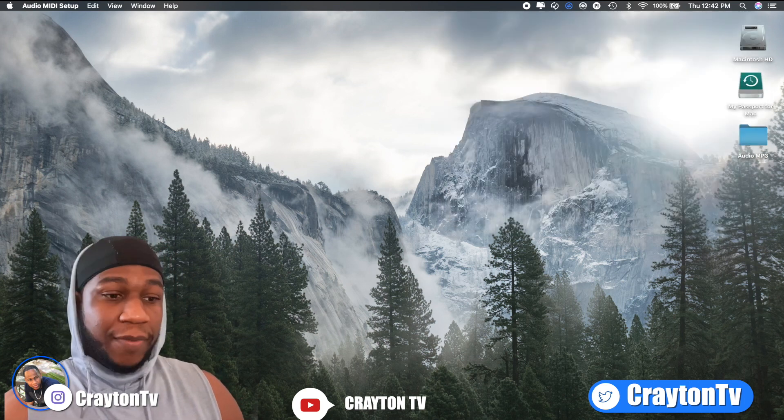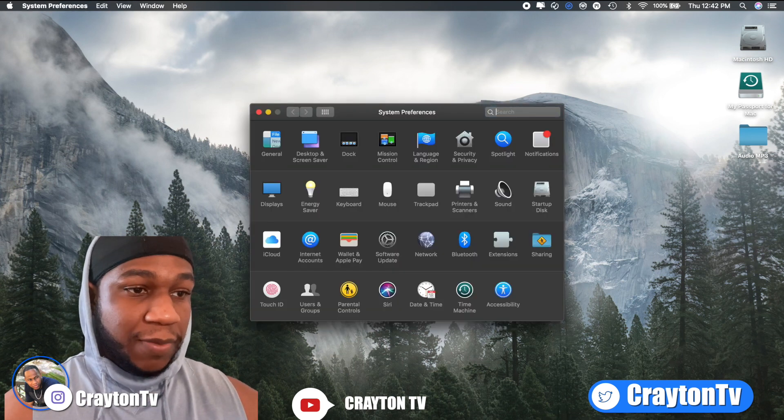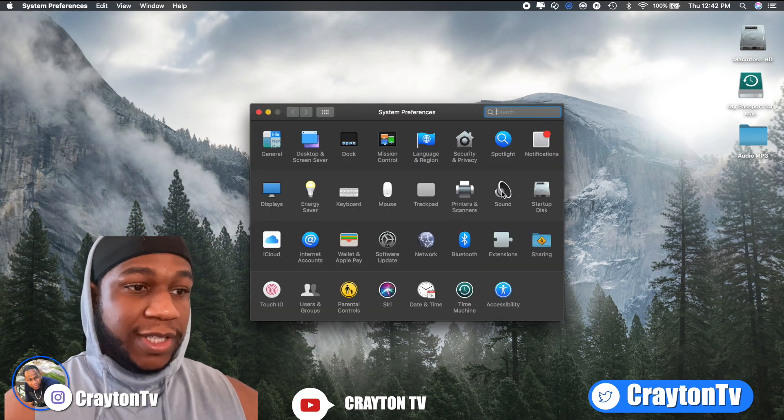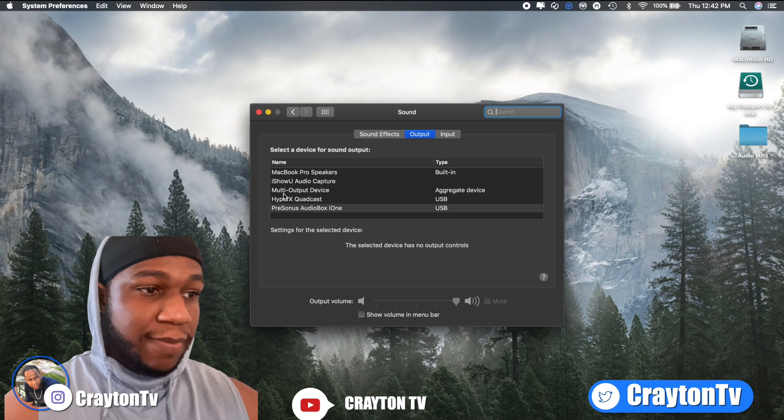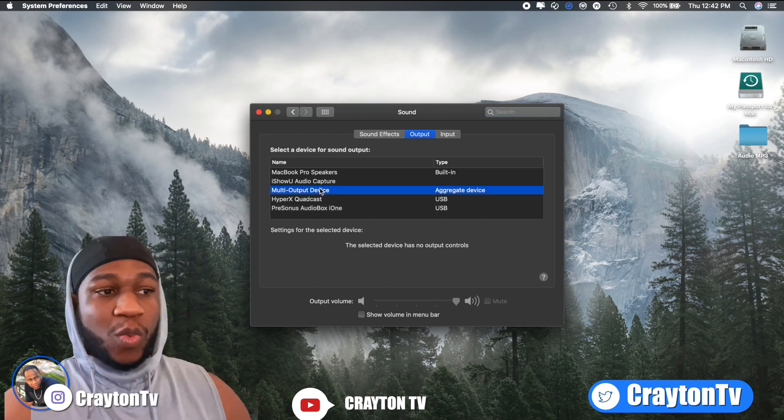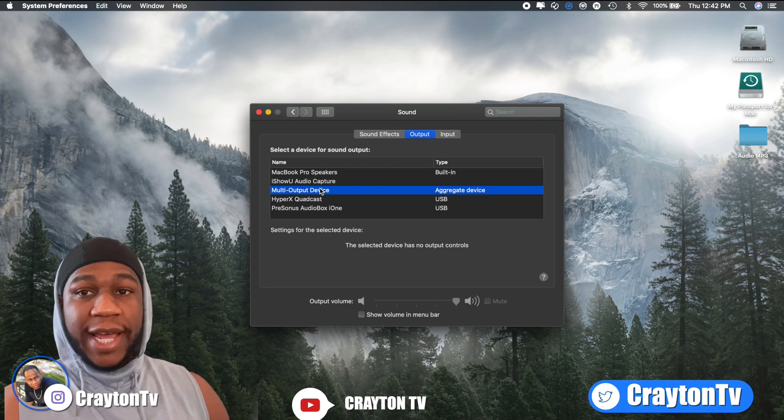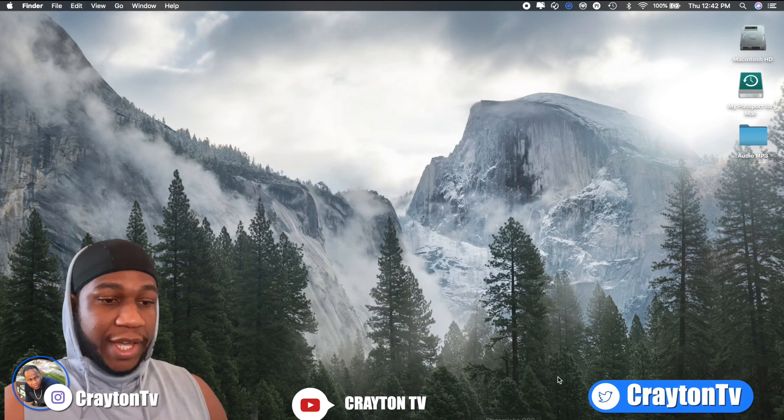So after you create that multi-output device, close that. Then from there, what you want to do is go to system preferences, go to sound. Now you see where it says multi-output device, aggregated device. You want to click on that. Once you click on that, you're all good to go. Now you can close that.